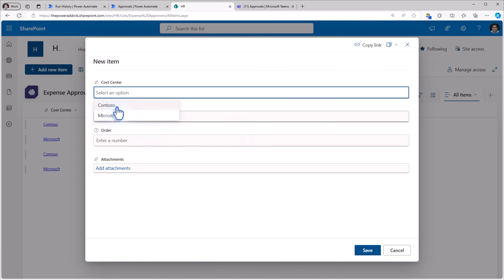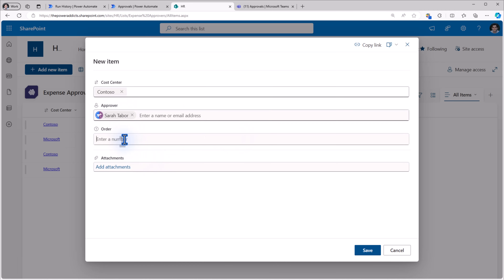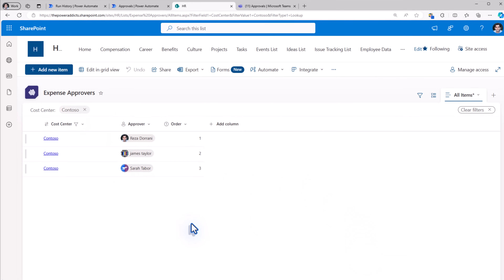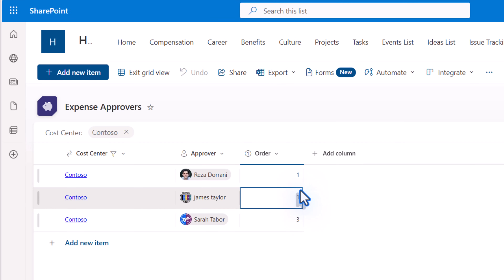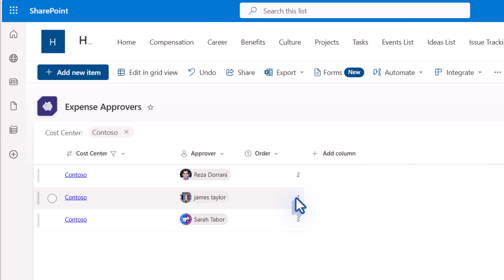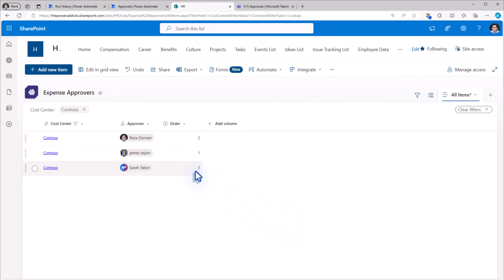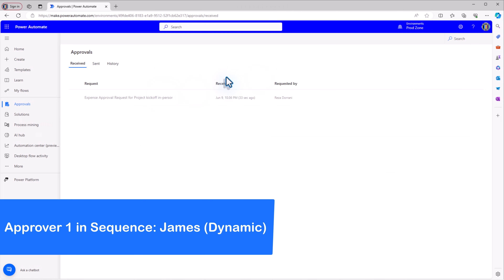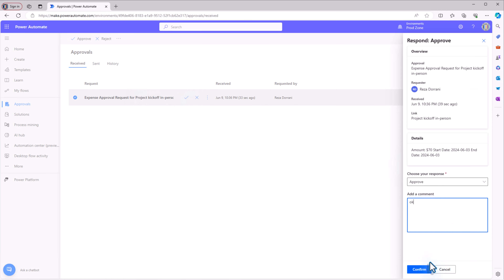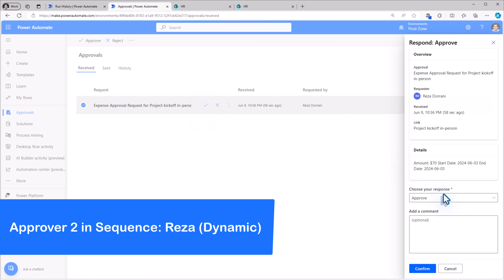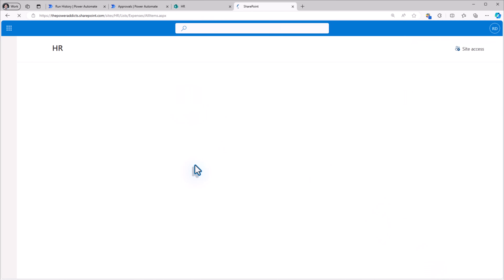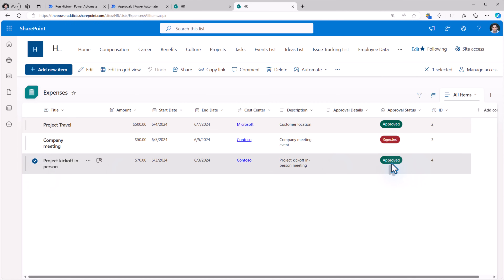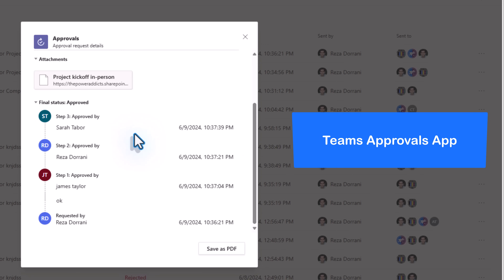Let's add another approver for Contoso. I'll add Sarah and set the order as 3. Now there are 3 approvers. If I want to change the sequence, it's very easy — I simply change the order number. James will be the first approver now, followed by Reza, and Sarah is the third approver introduced. Let's test this. A new expense is submitted. James gets the approval request and approves it. Here's the approval request for Reza. Then the approval task for Sarah. All of them approved it. The status is Approved and here is the entire approval thread in Teams.